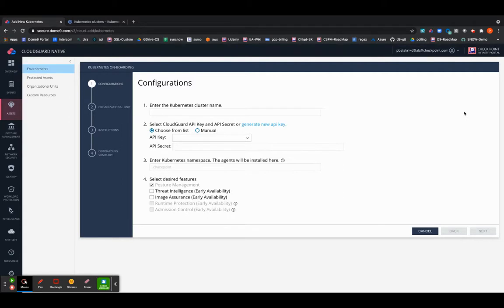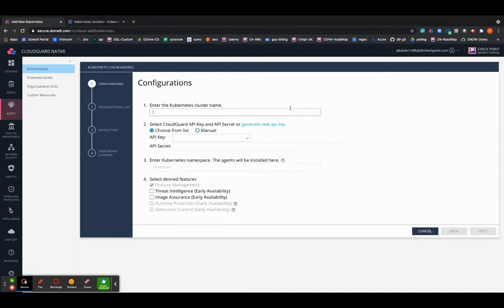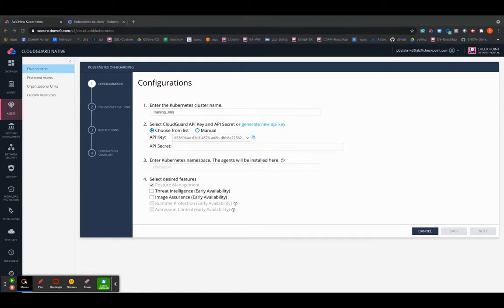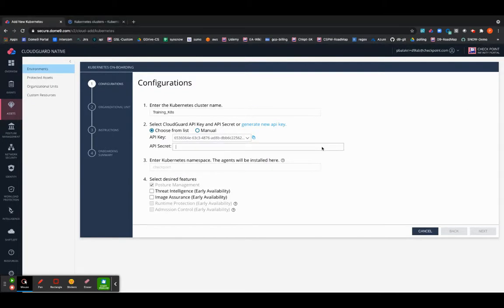Once you have selected Kubernetes as your desired account to onboard, go ahead and provide a cluster name. Choose an API key and provide its secret. If you don't have one, I would recommend you create an API key and secret and use it for deployment.